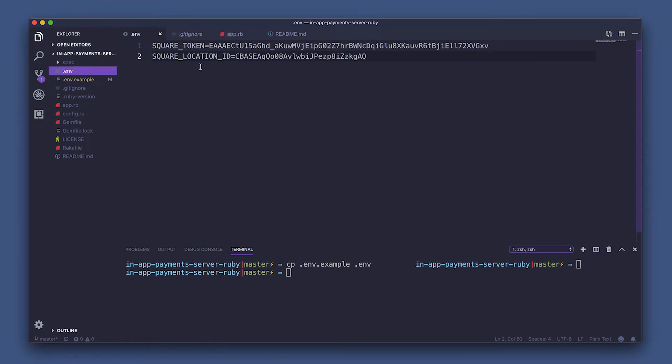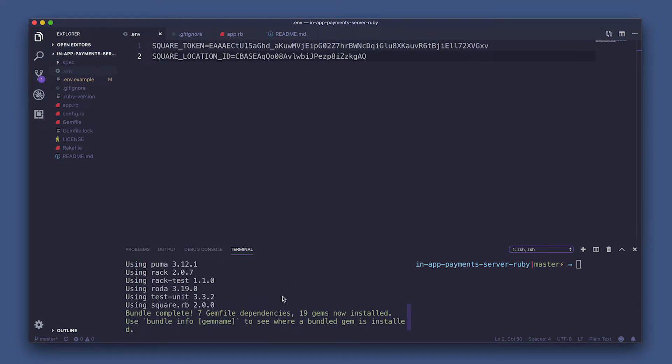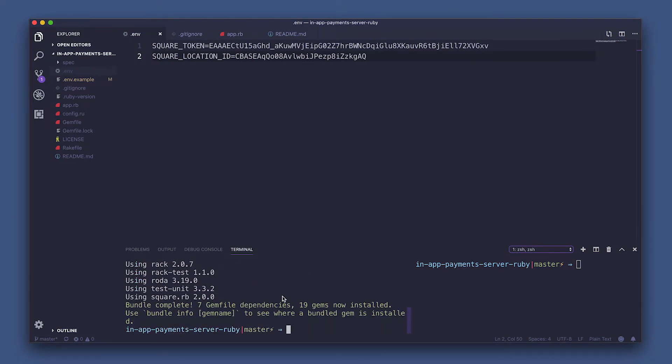So once that's done, you go to your terminal and run bundle install. So bundle is essentially taking all those dependencies, meaning all of your gems that we need to run this app, and running it and installing it.